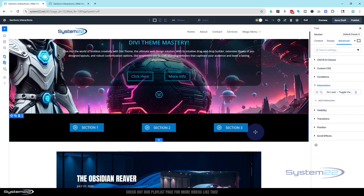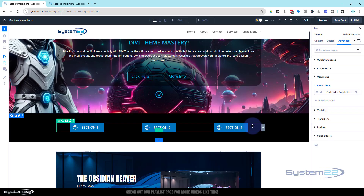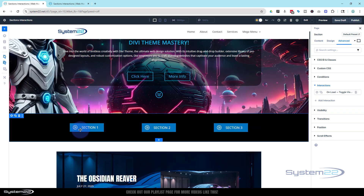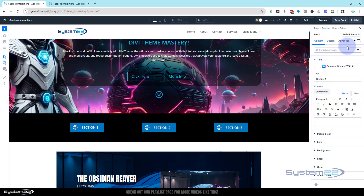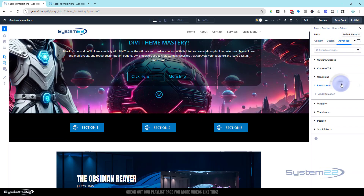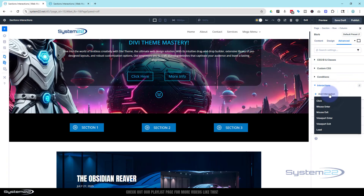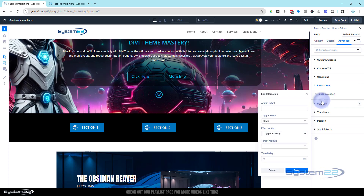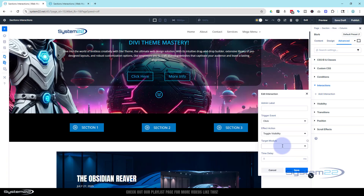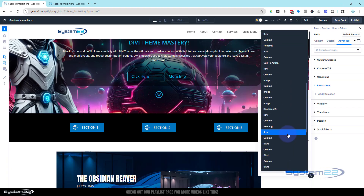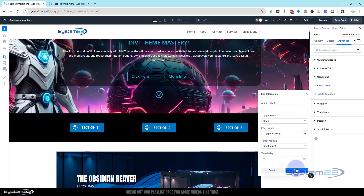Now to enable the buttons to bring these sections back — it could be 'About Us', 'Contact Form', whatever you want to pop up. Go into the first blurb button, Advanced > Interactions > Add Interaction. On click, I want it to toggle the visibility of a section. If it's visible and you click it'll hide; if it's invisible and you click it'll appear. Target module: section one, which is s1. Save it.